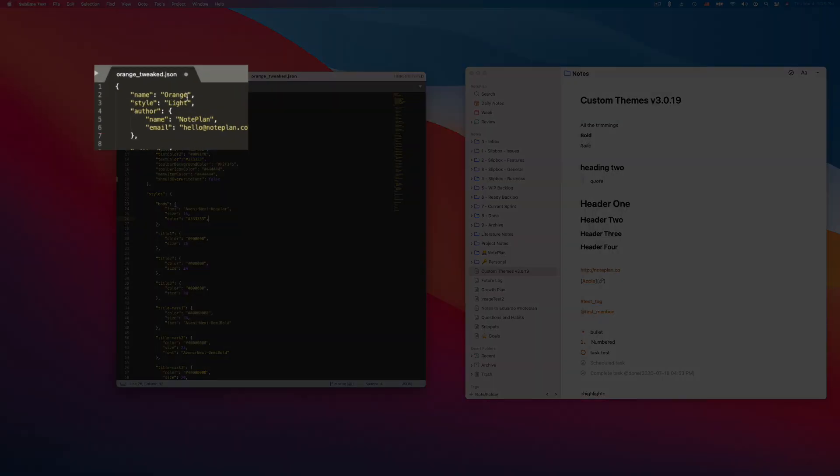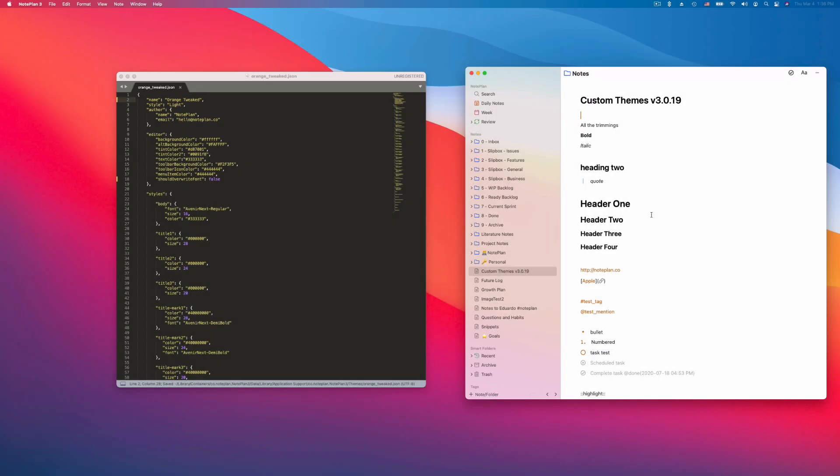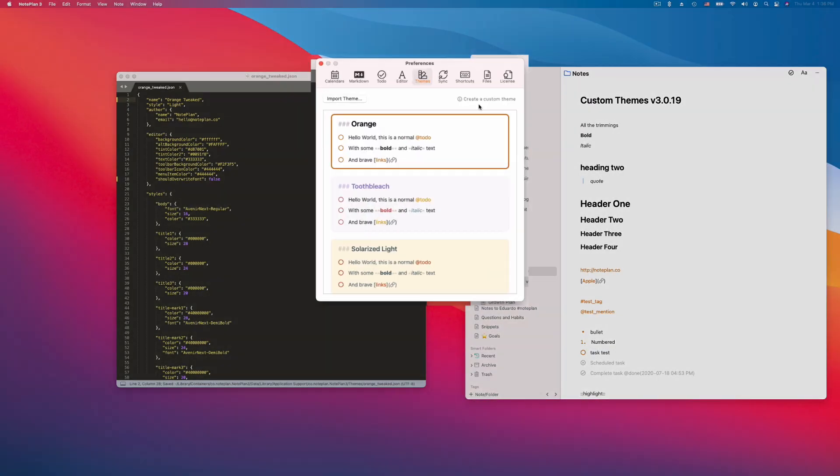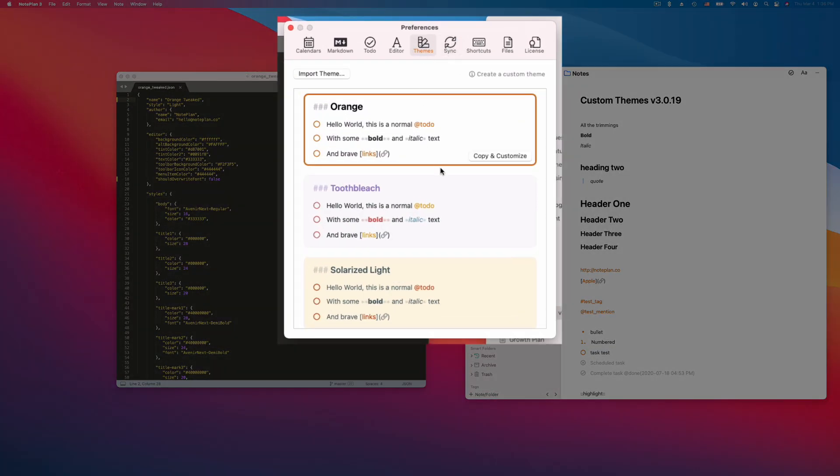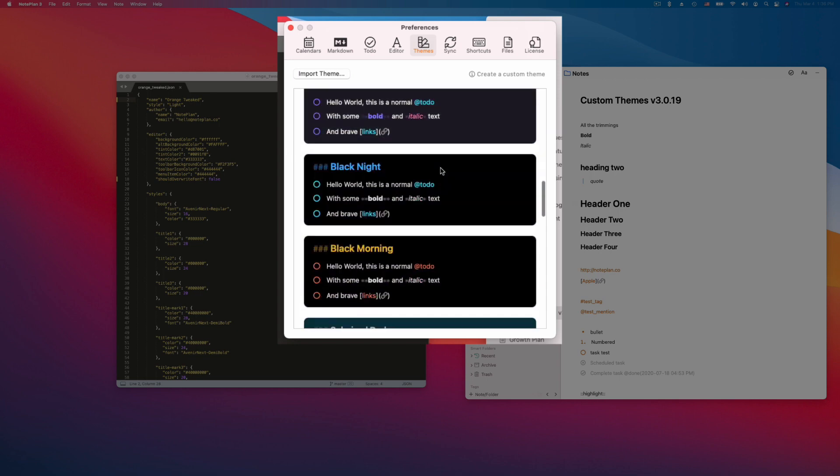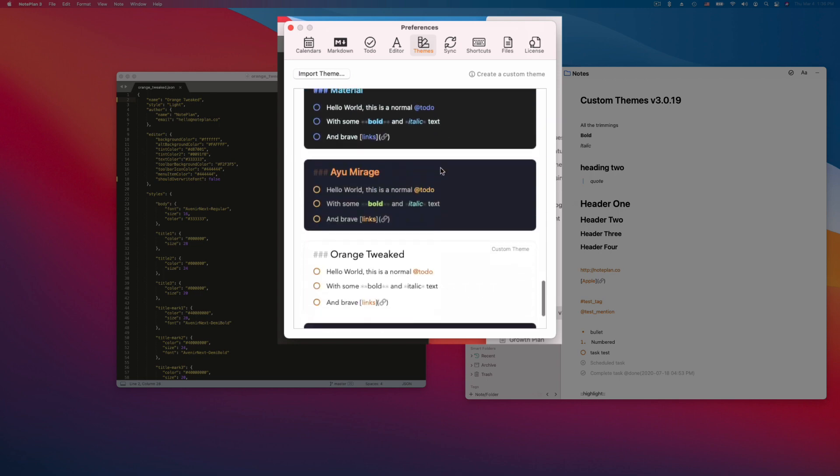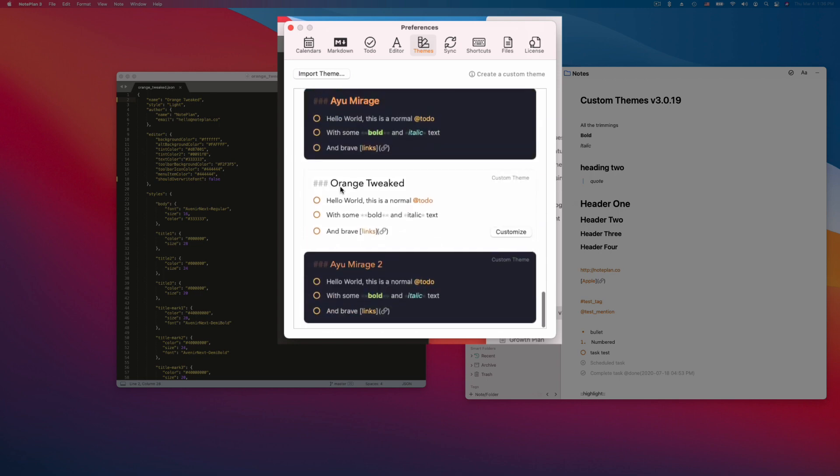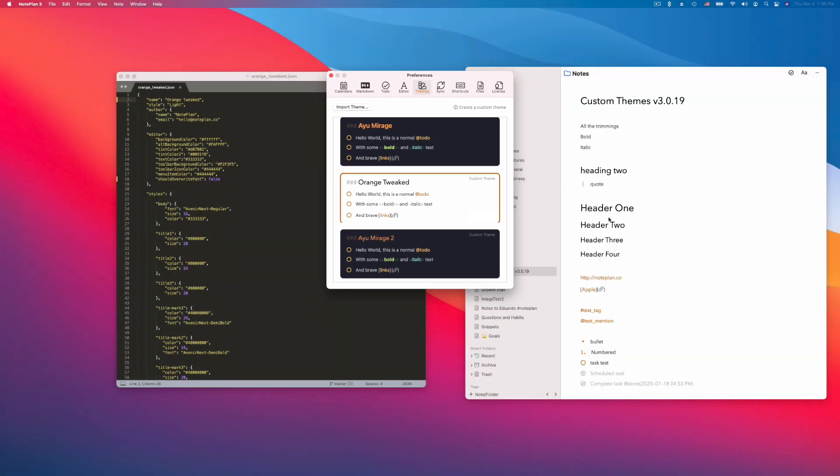So I changed the name to orange tweaked. So now we go back to NotePlan, open the preferences, and now I can scroll down. And I see here is orange tweaked, and you can also already see the font has changed. You can click on it and you can see NotePlan changes already.